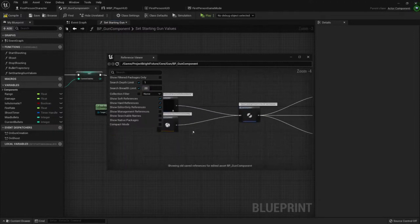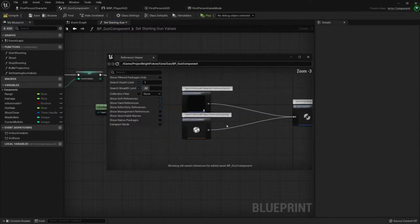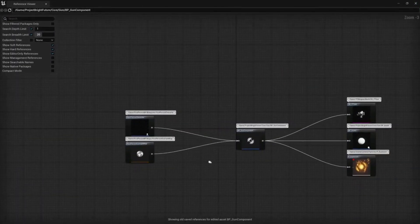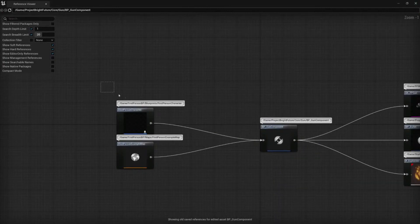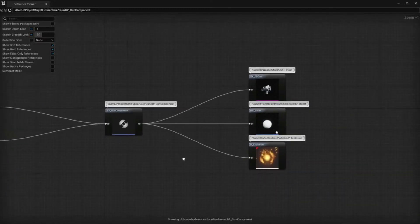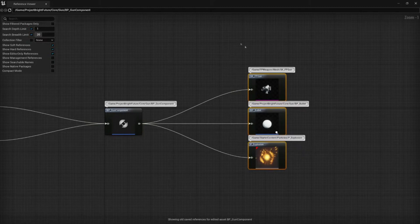For example, this component is being used in the first person character and in the first person example map. To the right side is all the classes...